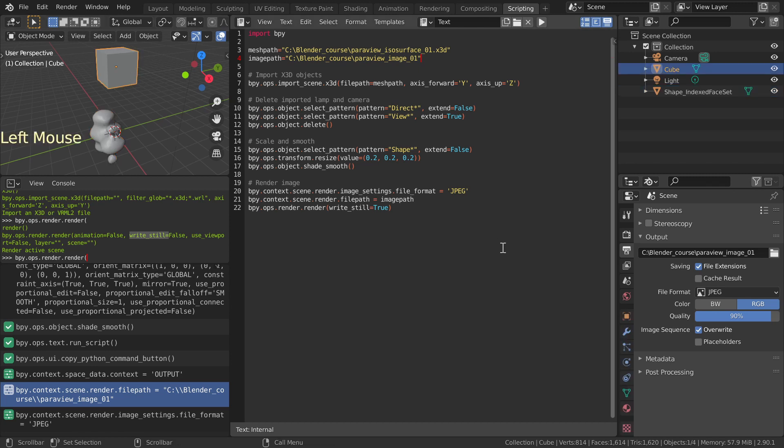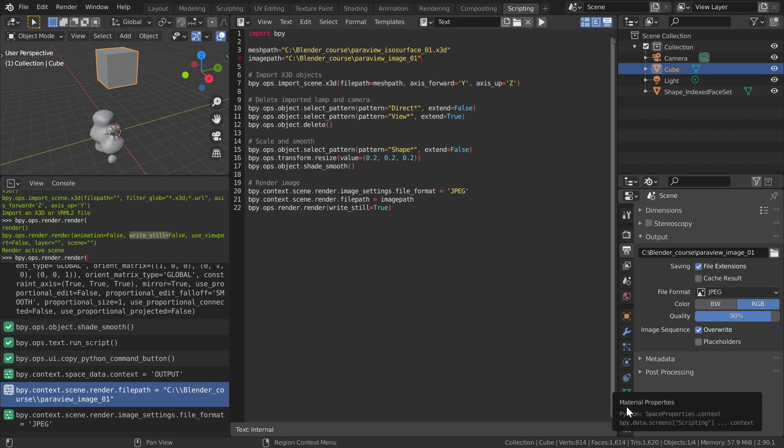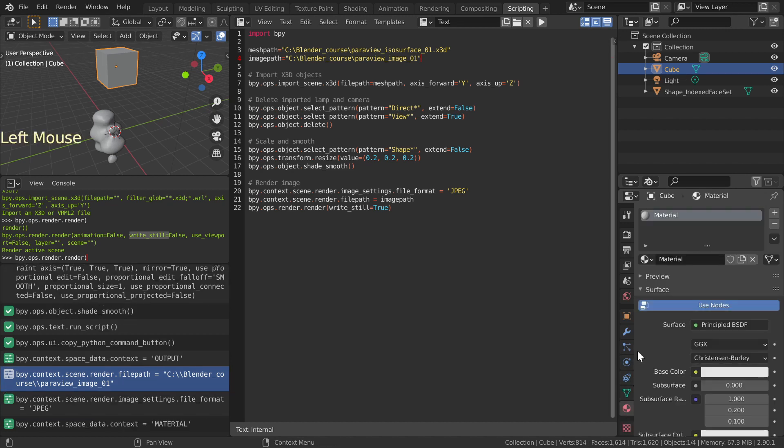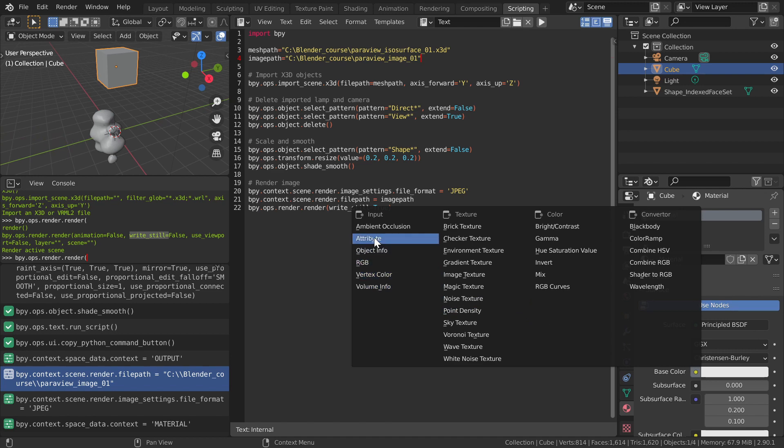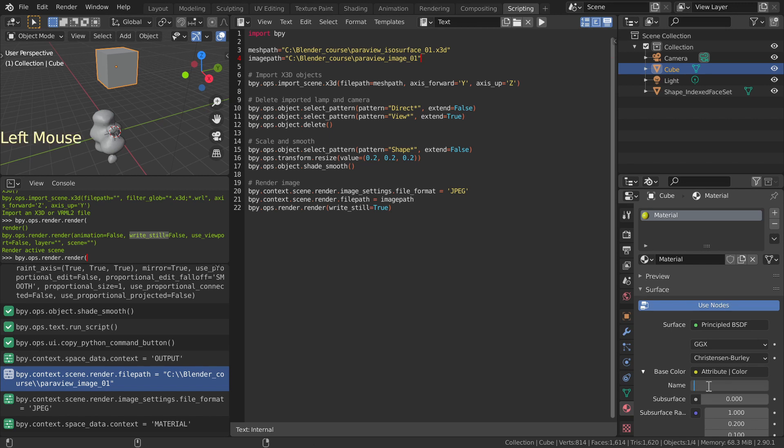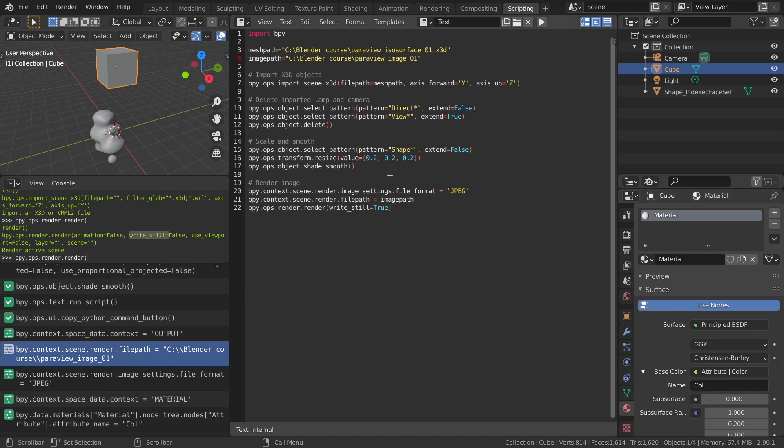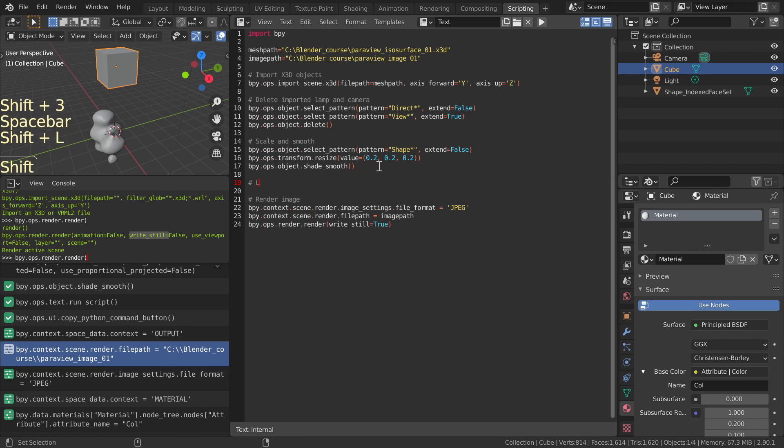We could switch to Shading workspace to work with the materials, but we'll use a faster method. With the default cube selected, go to Properties window, Material panel. Left-click the yellow dot in Surface, Base Color, and choose Input, Attribute. Fill in Col for its name. This attribute refers to the vertex colors of the imported mesh, and cube will be storing the material for it.